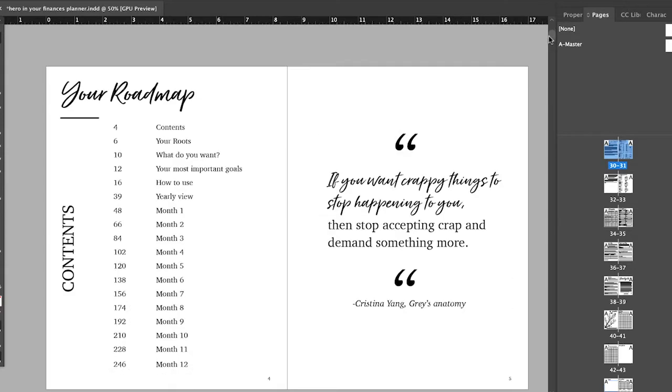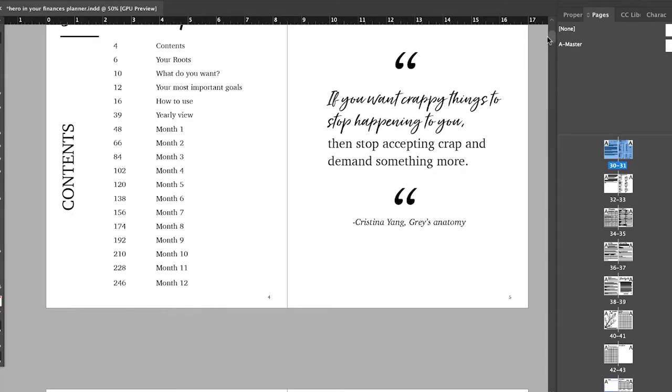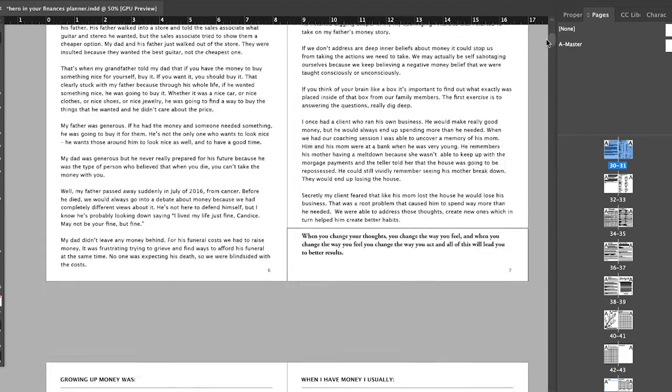OK, so this is just like the intro. You have the table of contents and some quotes here.